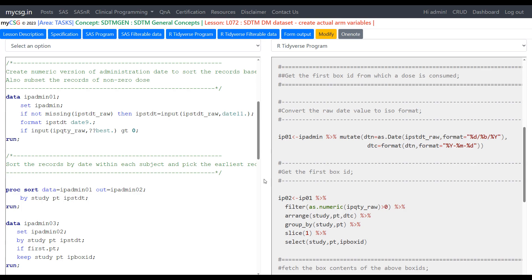Hello everyone, welcome back to this video series on SDTM programming with R for clinical SAS programmers. In this series, we will see how to implement key SDTM programming concepts using R. We will take a quick look at the SAS program for the same concept and then see in detail the R program. The complete explanation of the SAS program for this lesson is available in a separate playlist — I will leave the link in the description of this video.